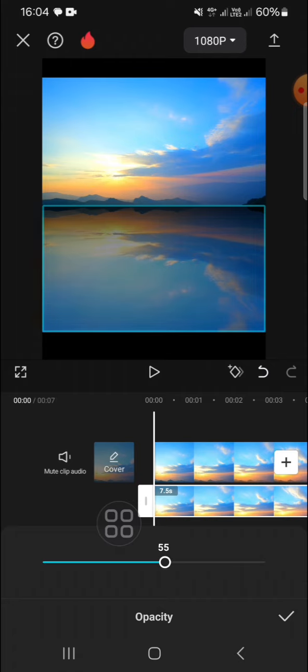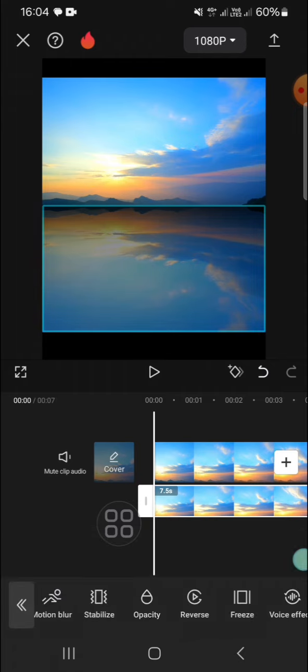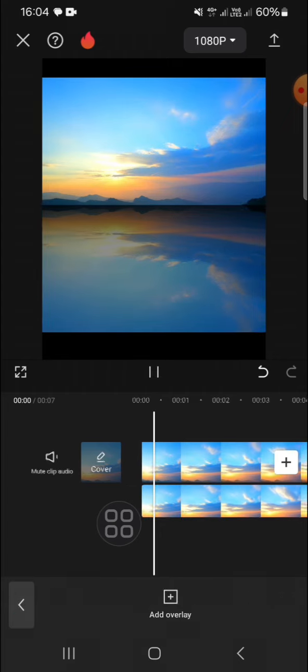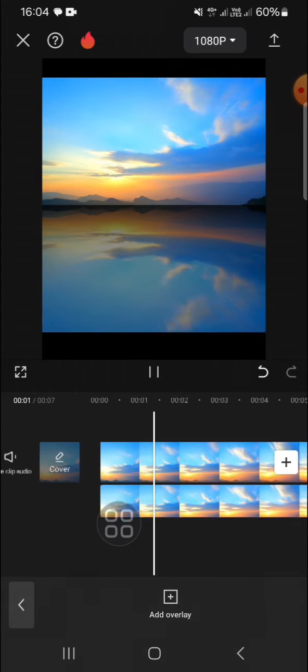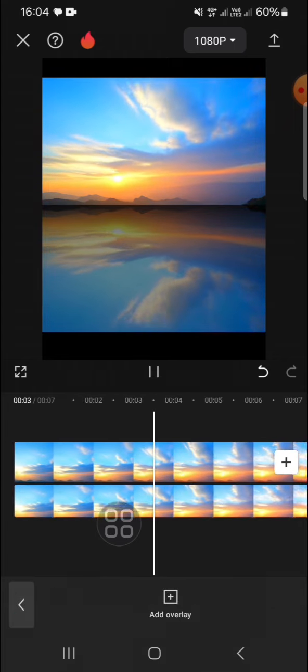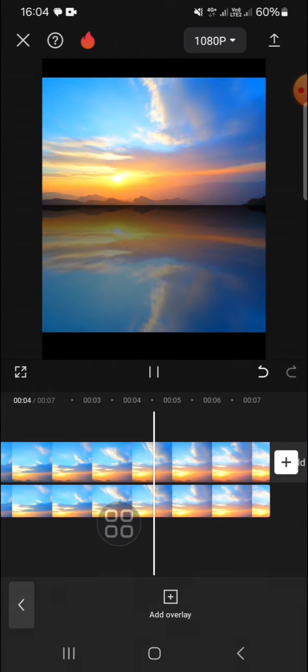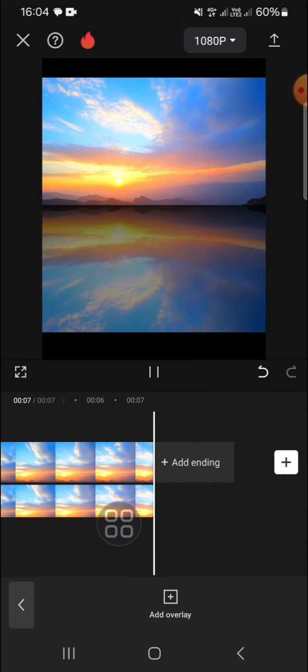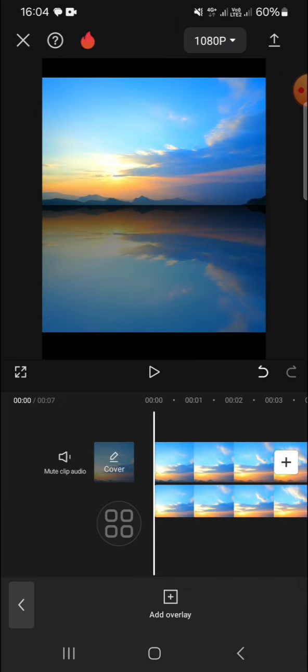Click on the check mark and this is the final result. That's how we can create mirror reflection using CapCut. I hope this tutorial will be useful for you. Thank you so much for watching and see you in the next video.